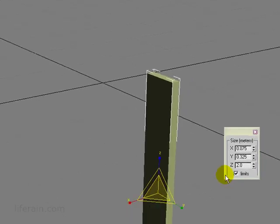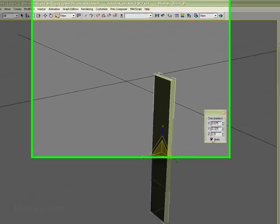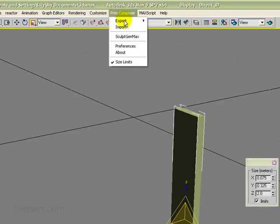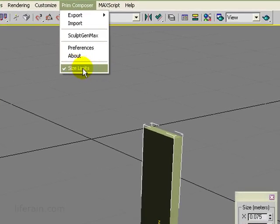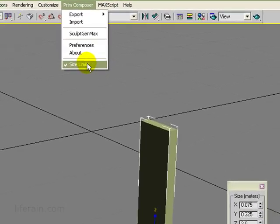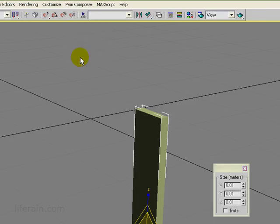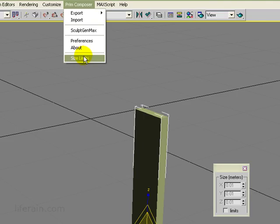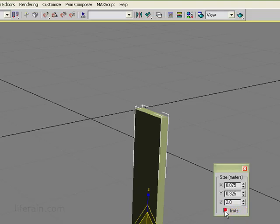There's one other place that you can do this. In addition to this checkbox here, if you go up to the Prim Composer menu, there's a size limits checkbox in that menu as well. And when you toggle one of them, the other one toggles as well. So if I toggle this off, you see that now size limits are turned off. And then you go to this dialog, you see size limits are also turned off here. So that's just good to know.